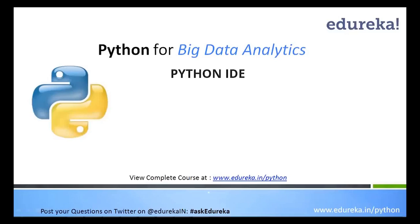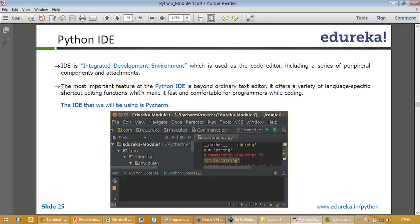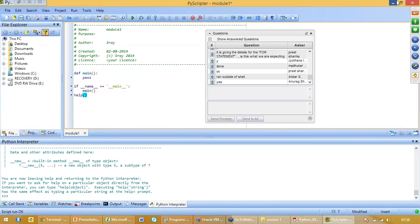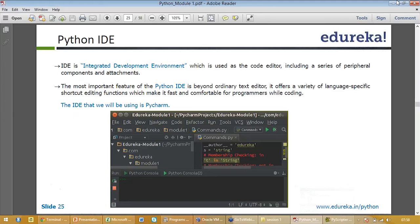Today we'll do IDE, Integrated Development Environment. It's basically a code editor. I just showed you a code editor which I had was PYscriptor. You can use any code editor which you use.